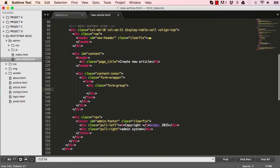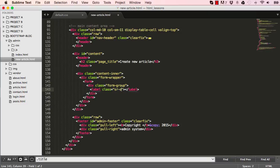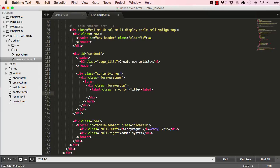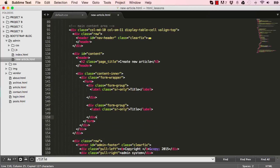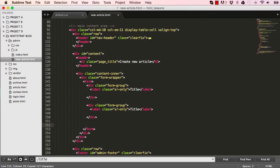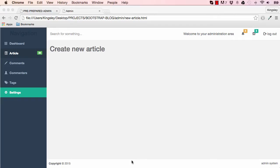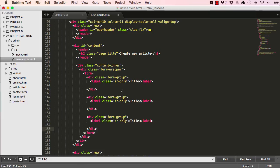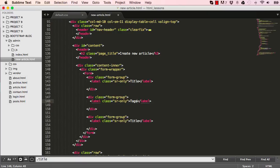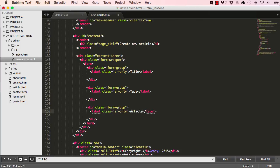So within our form group, we have our label. So I'll give this label a class for screen readers only. And so title, so this screen readers only displays only for people with a screen reader. So we're not going to see this on our screen. So let's copy this and paste it two times. So we have three instances of our form group. And we have three instances because we have title, select tags, and then we'll have our text area. So let's change this to tags and change our text area would be for article. So we have title, tags, and article.